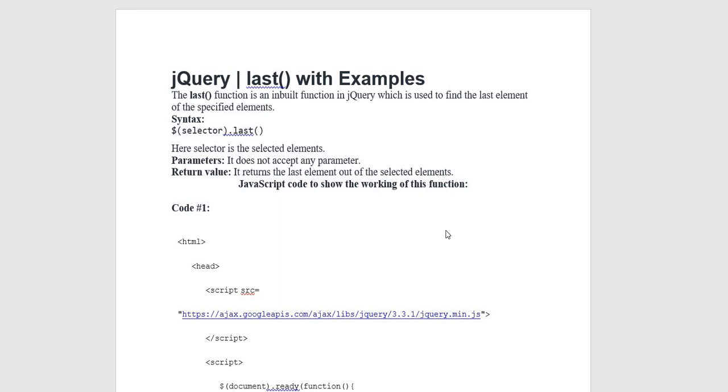Assalamu alaikum everyone, today's video will discuss the jQuery last method with examples.